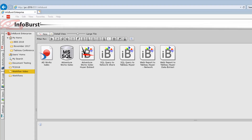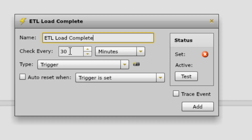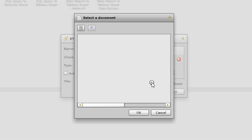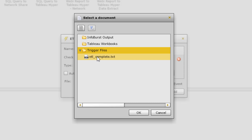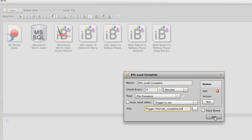In InfoBurst, we're going to use an Event. I'll click New Event, give it a name — 'ETL Load Complete' — and have it check every 5 minutes. When added to a schedule, it will check at the time the schedule is supposed to run, and then every 5 minutes thereafter. We're going to use a File Presence type — it will look for a file in a specified location. In our workflow, the ETL process will create an empty text file once it's finished. InfoBurst will look for this file on a network share, and the file will be an empty text file called 'ETL_Complete.' This is what the schedule will be dependent on.